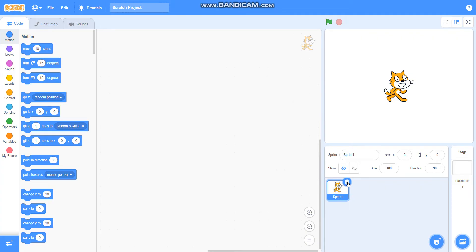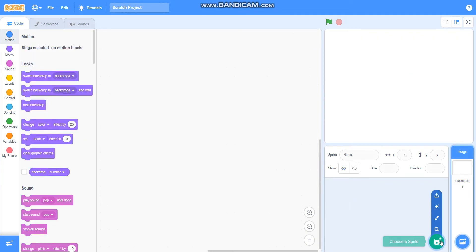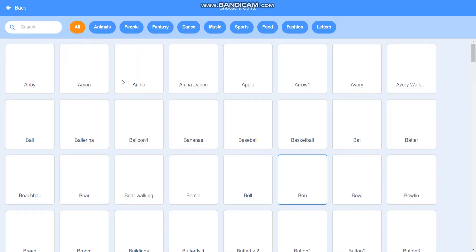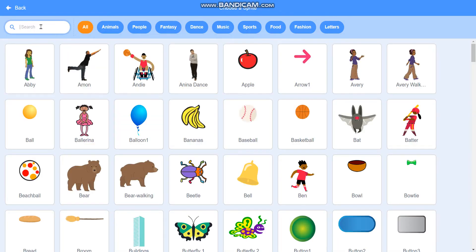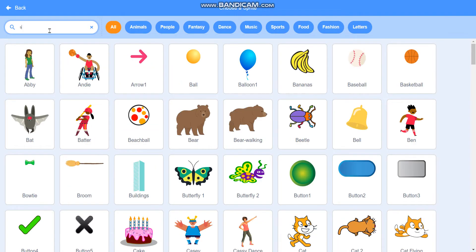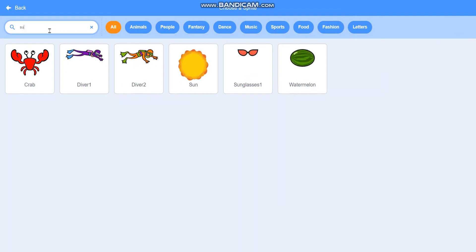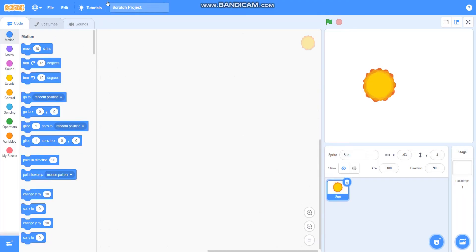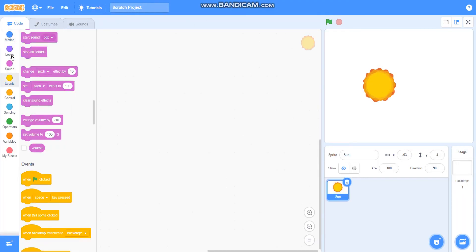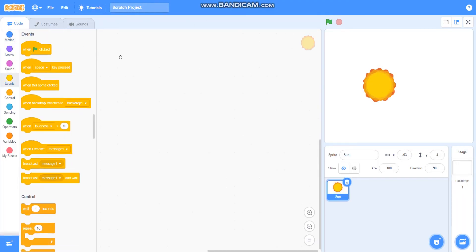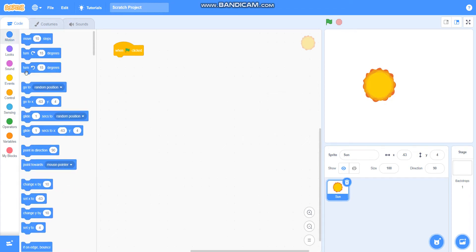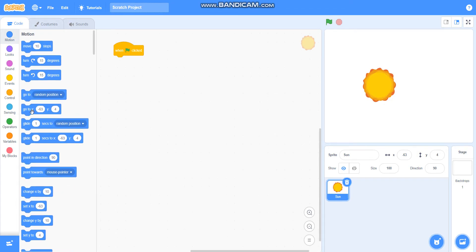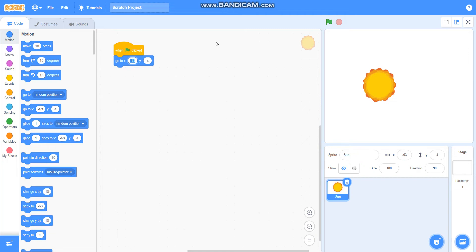First I will delete sprite one, the cat, and I will take sun by searching here. I will take when green flag clicked, go to x equals 0, y equals 0, and point in direction 90.